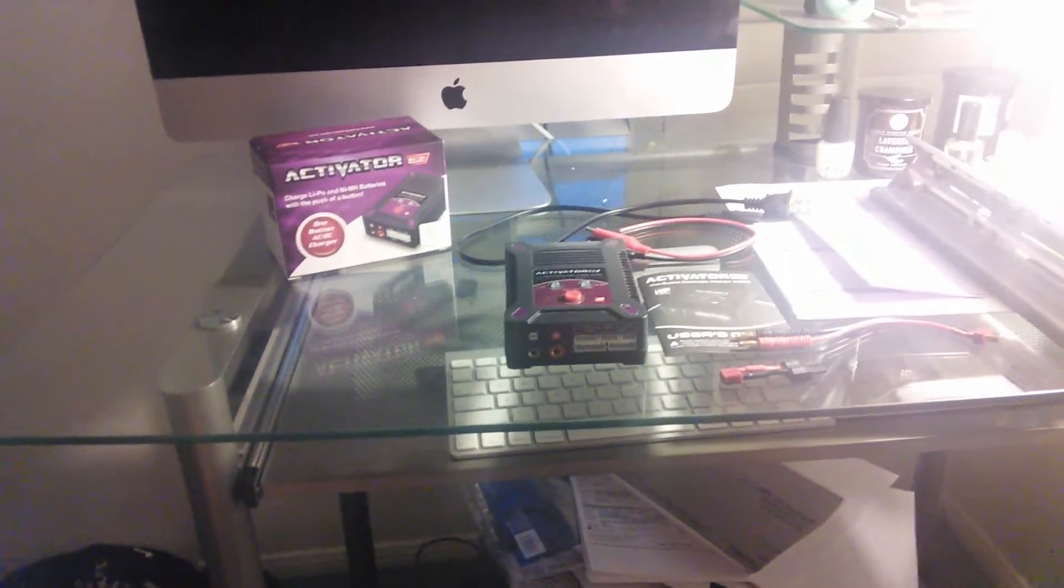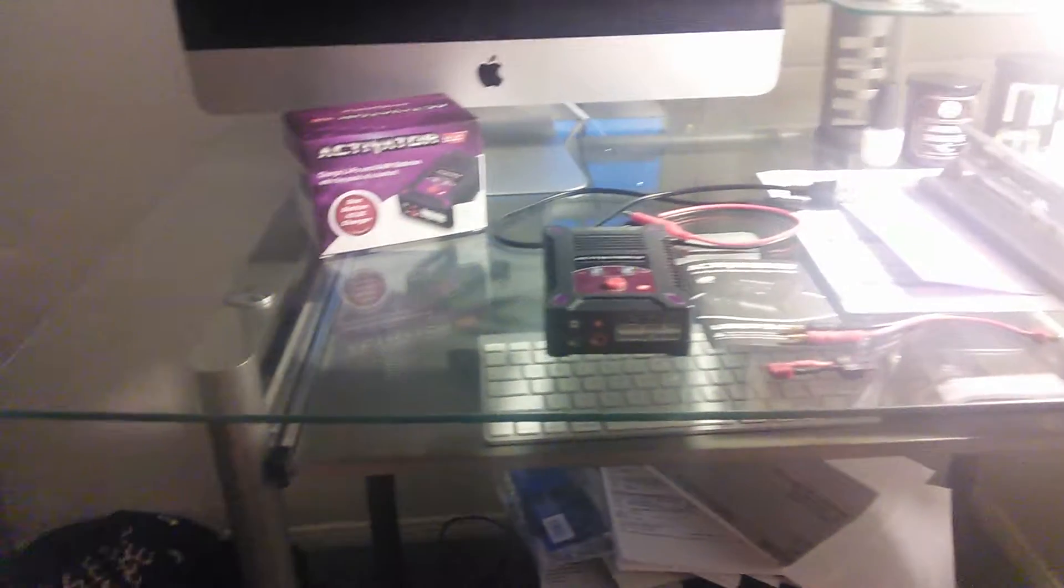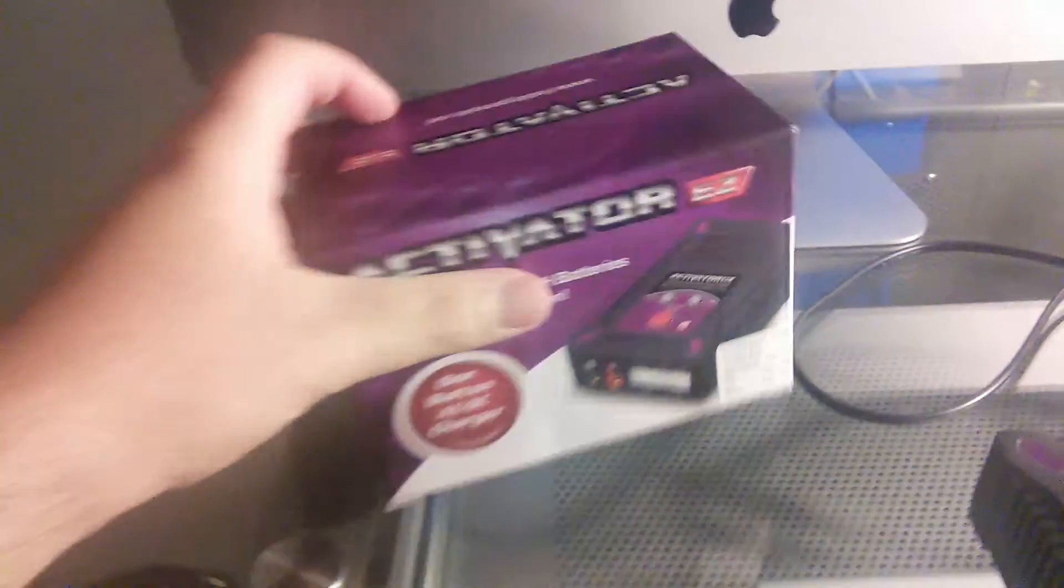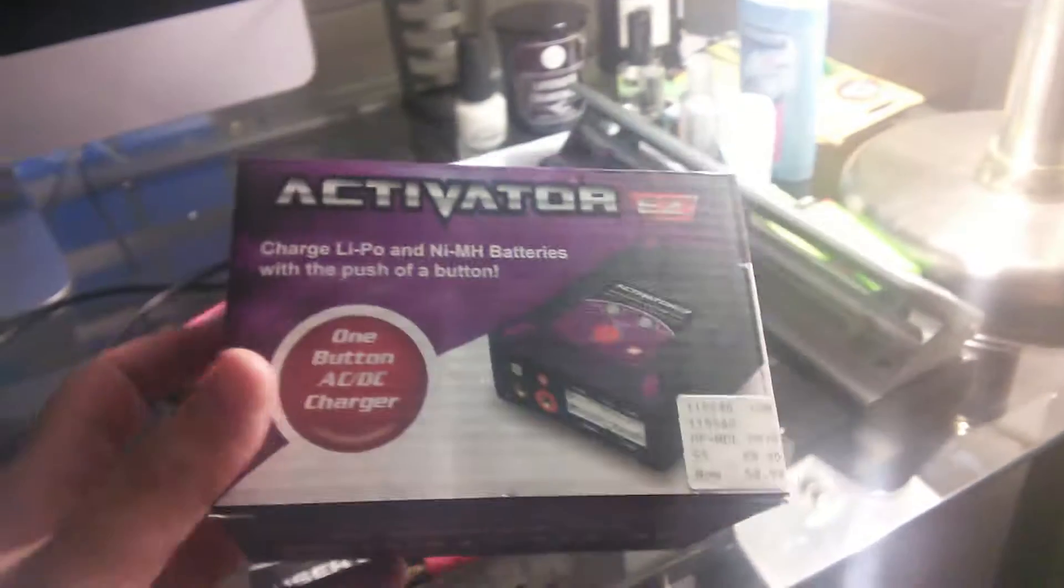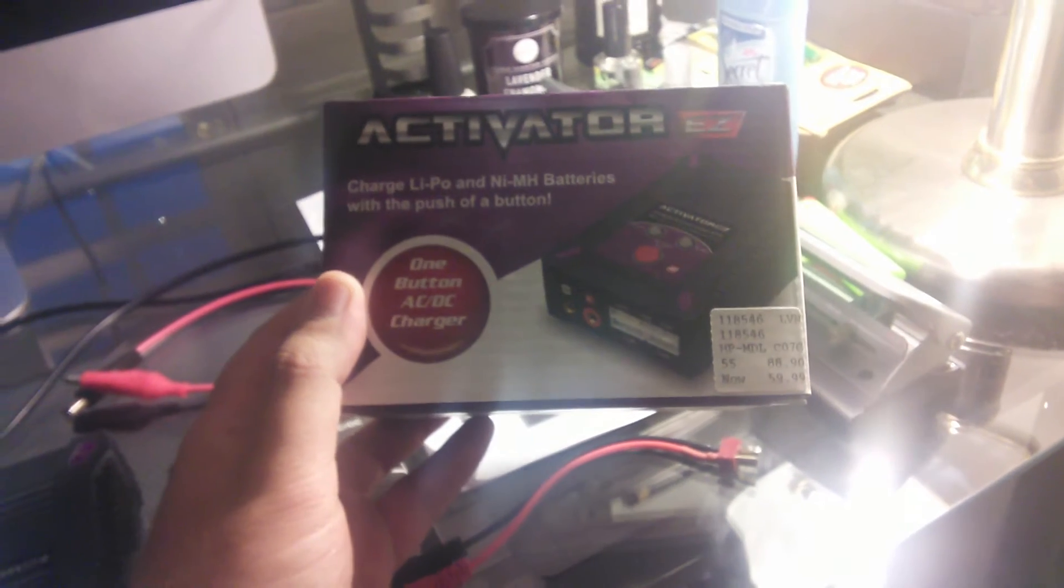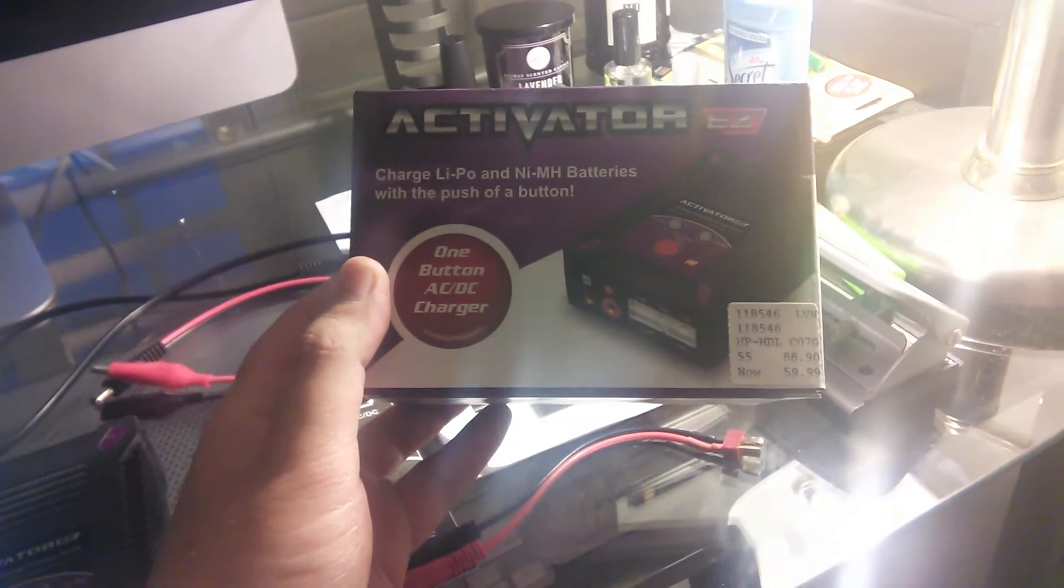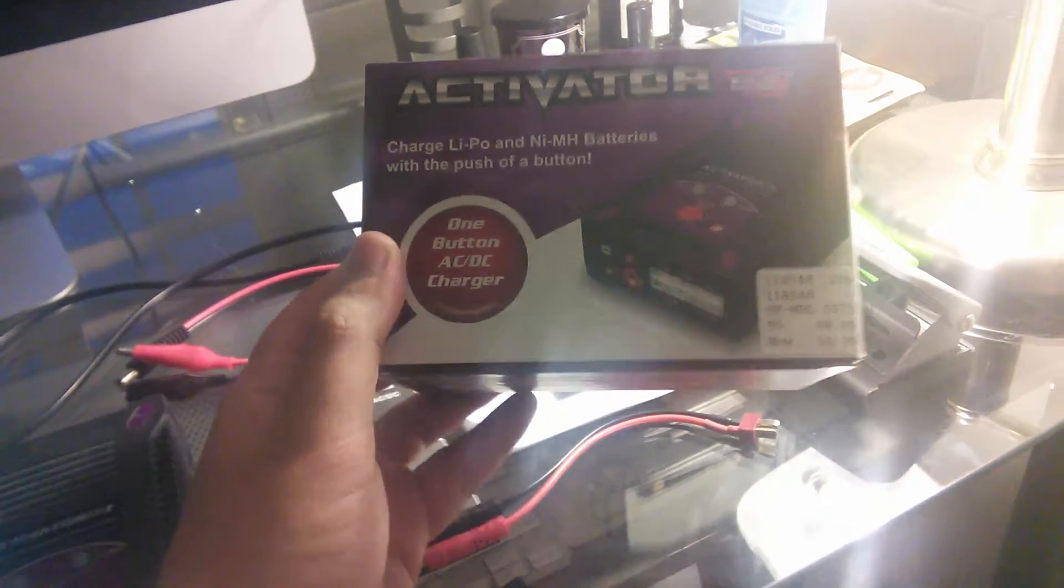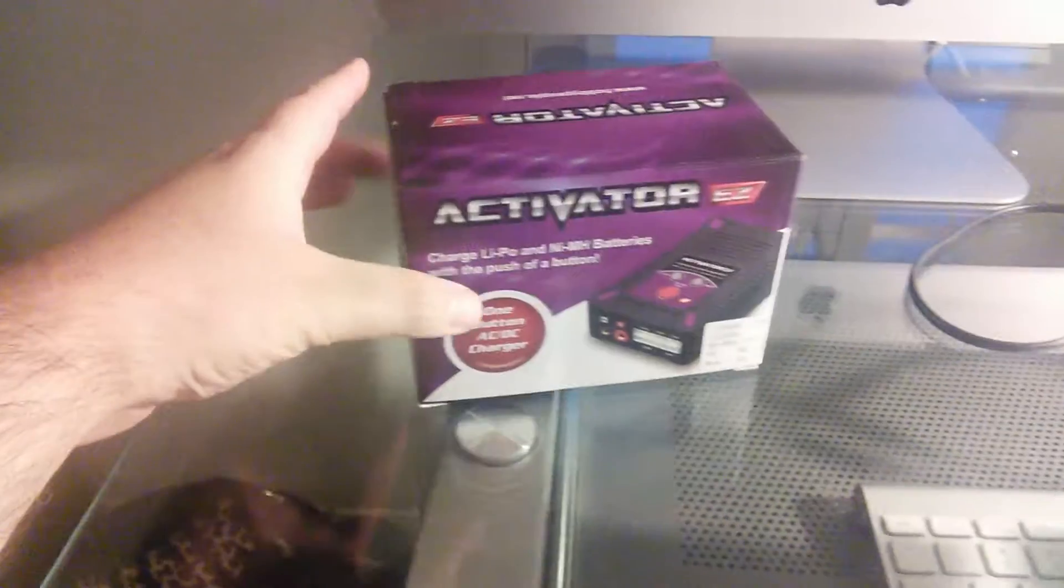Now to start you off with the box, guys. This is the Activator EZ. Charge lipo and nickel metal batteries with the push of a single button. It's a one button AC-DC charger. So that's what it is, guys. It's basically a home charger.